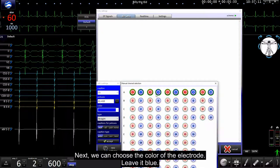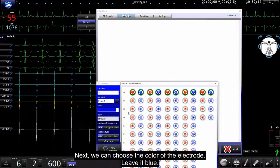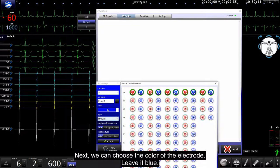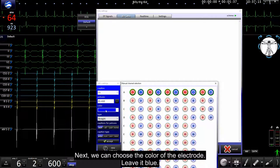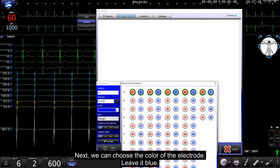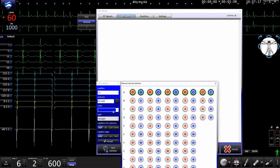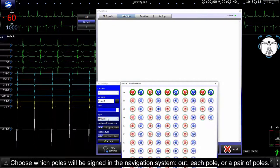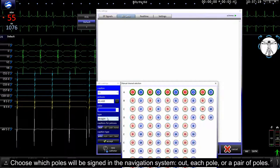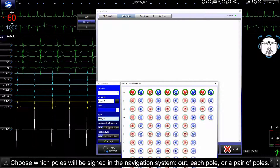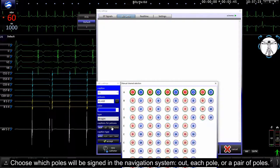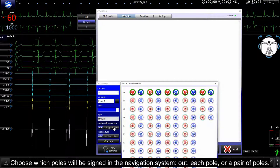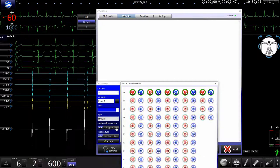Next we can choose type of electrode, color of electrode, left with blue. Choose which pole will be displayed in the navigation system: each pole, pair of poles, or none.